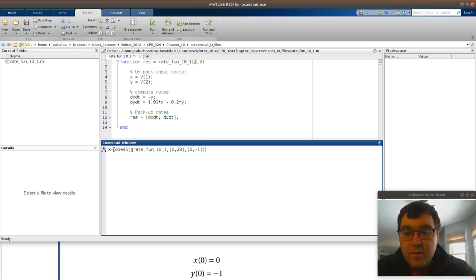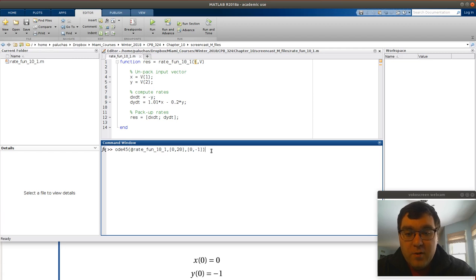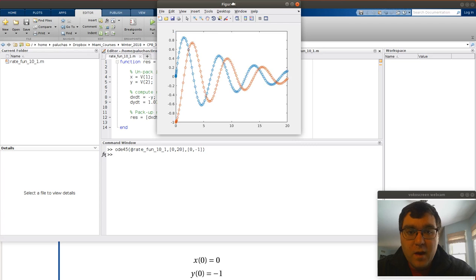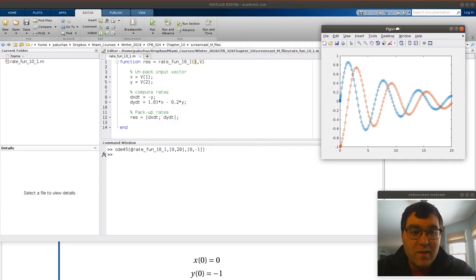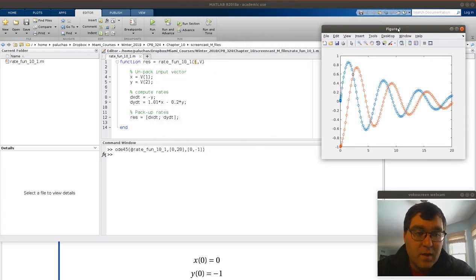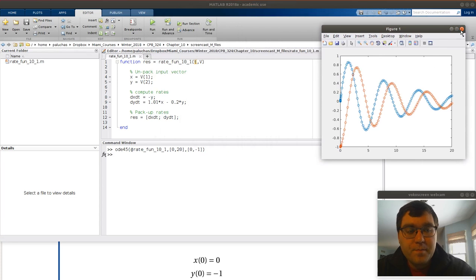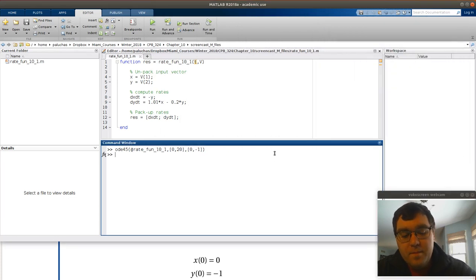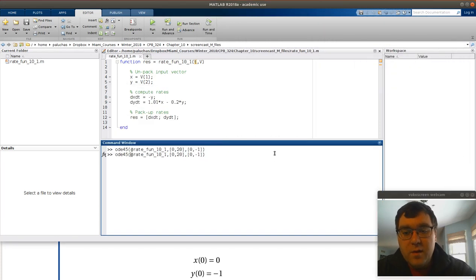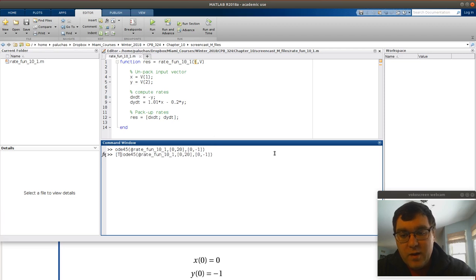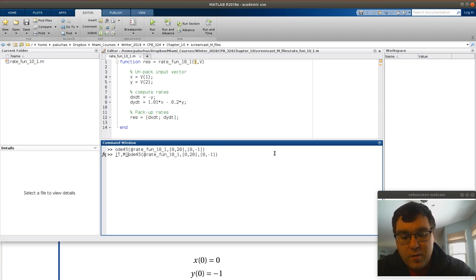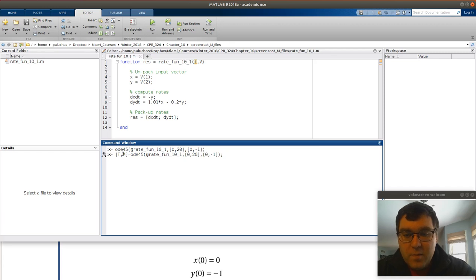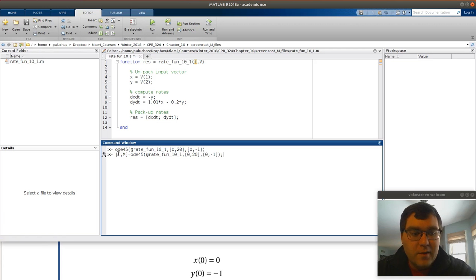So if I call ODE45 as so, if you remember from the last chapter, the default behavior is going to be to generate a plot. And so we get a plot that looks like that. Cool. That's okay. So typically the preferred way would be to assign the output to variables.